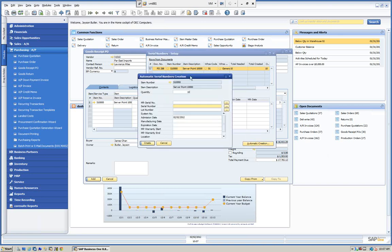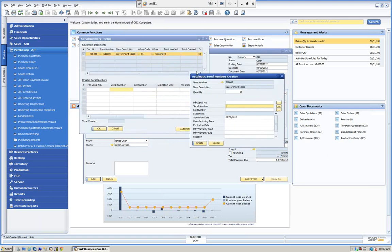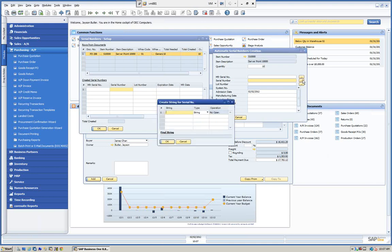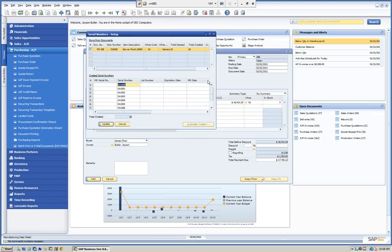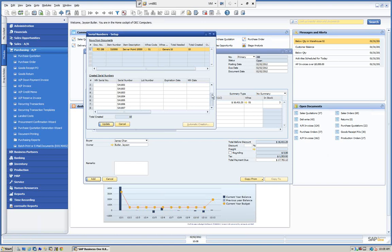I'm going to click the automatic creation. I can click on serial numbers and set up a certain operation — I can set a string. Let's say I want all these to begin with SA, and then I want to create a number starting at 1000, set to increase. It's going to create 10 serial numbers beginning with SA: SA1000, SA1001, and so on. I'm going to click Create. You can see I've created those 10 serial numbers. I can go in and put expiration dates or manufacturer dates on them. The admission date is just the date being created. We're going to click Update and then OK.